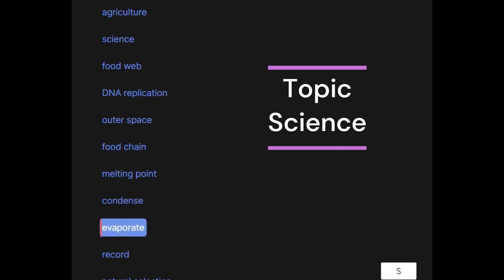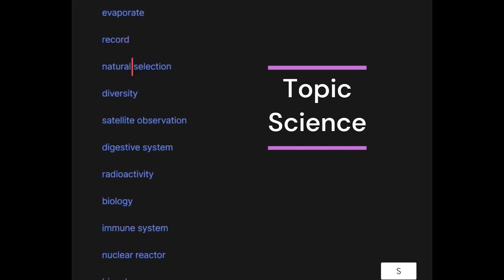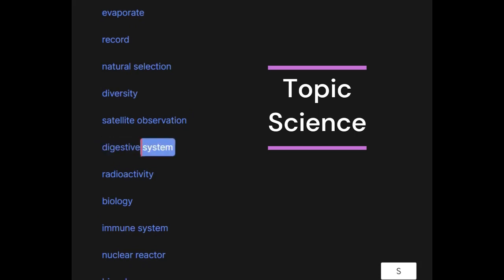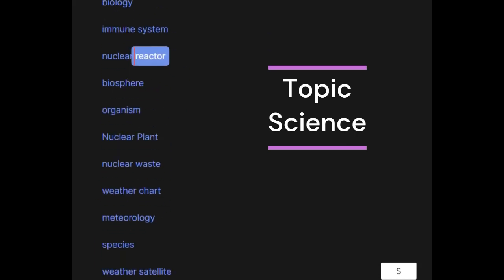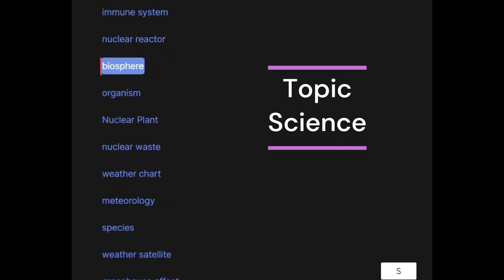Evaporate, record, natural selection, diversity, satellite observation, digestive system, radioactivity, biology, immune system, nuclear reactor.